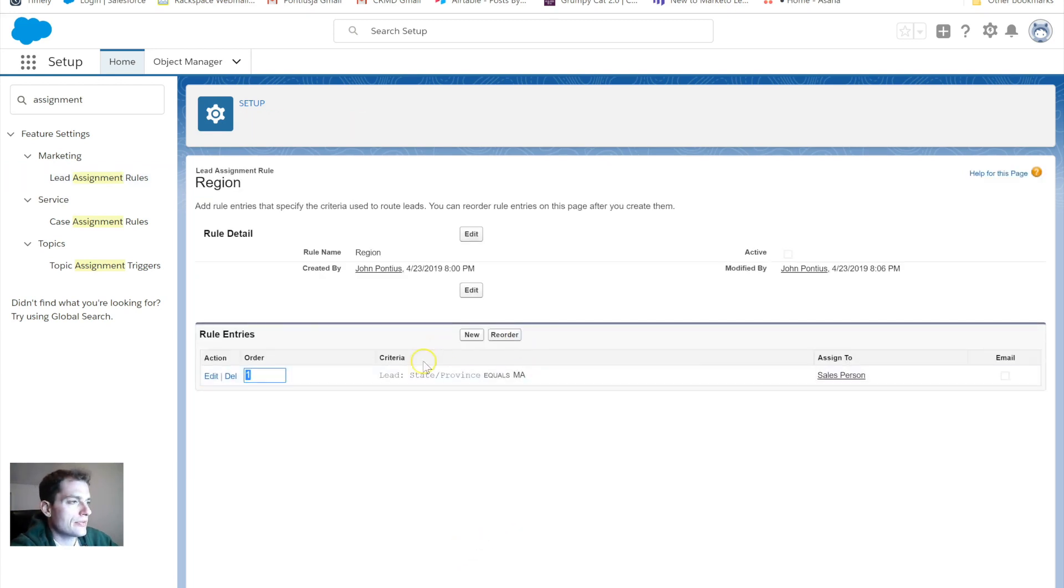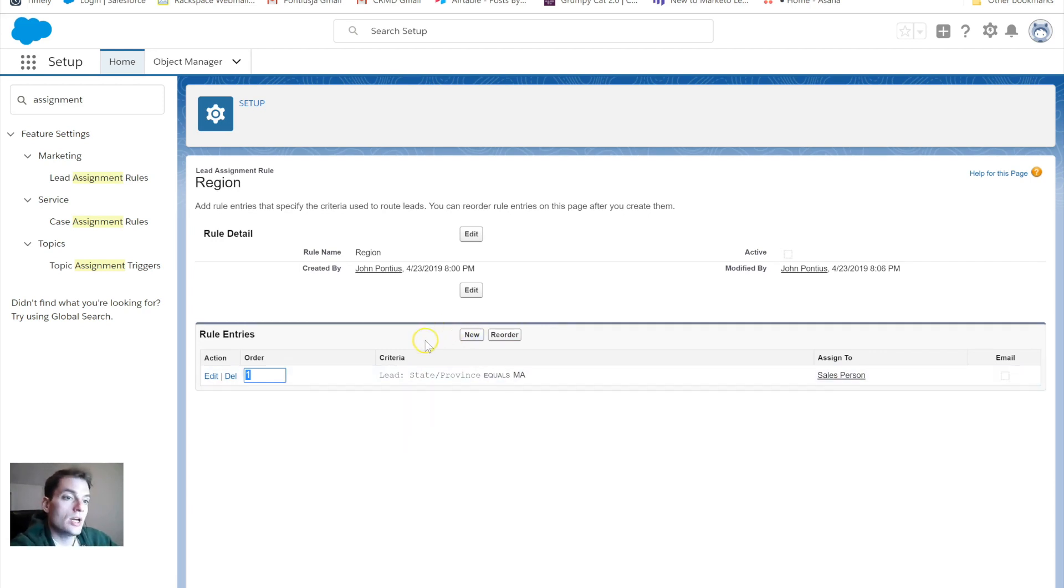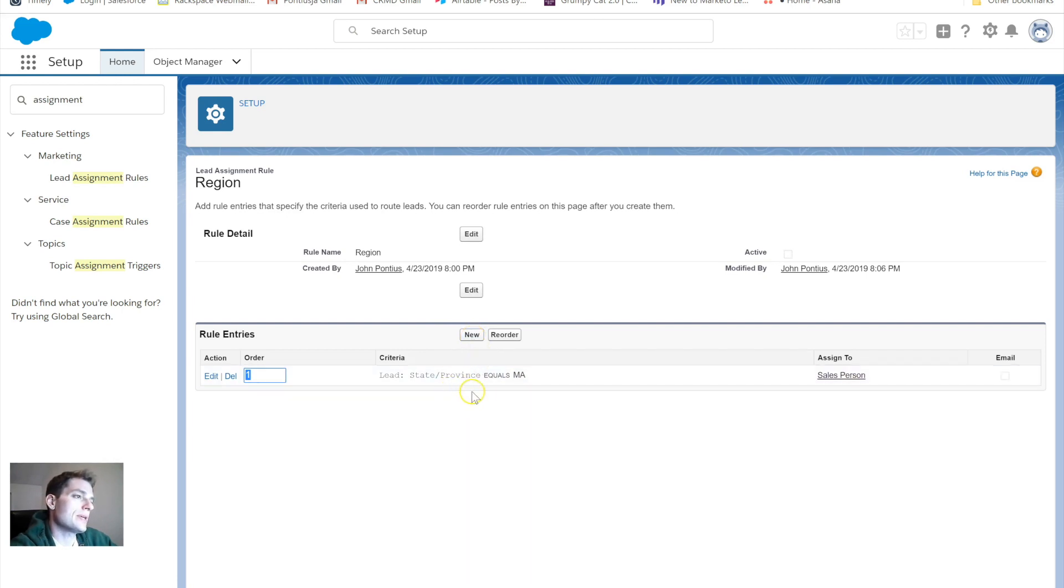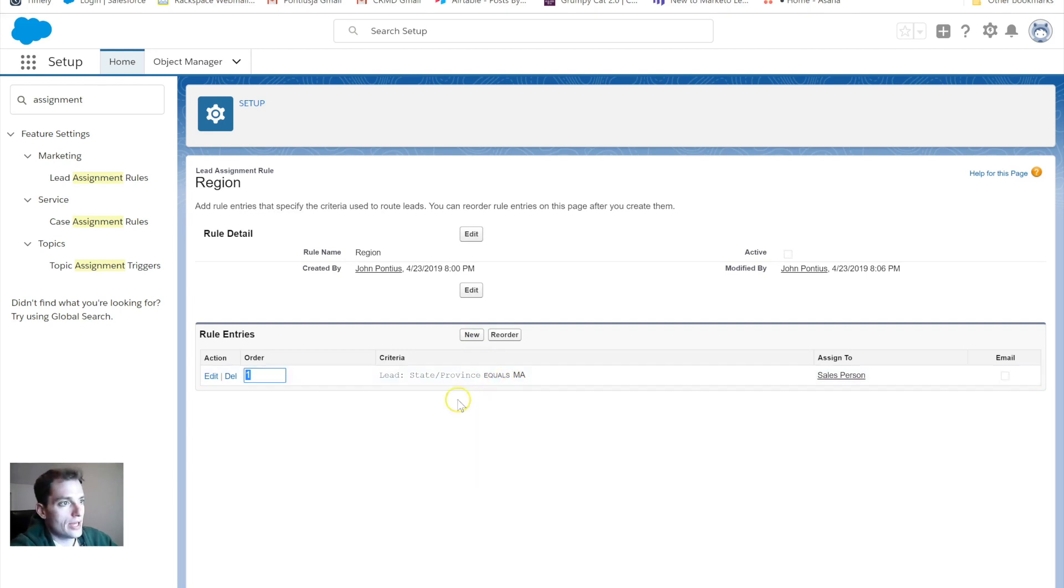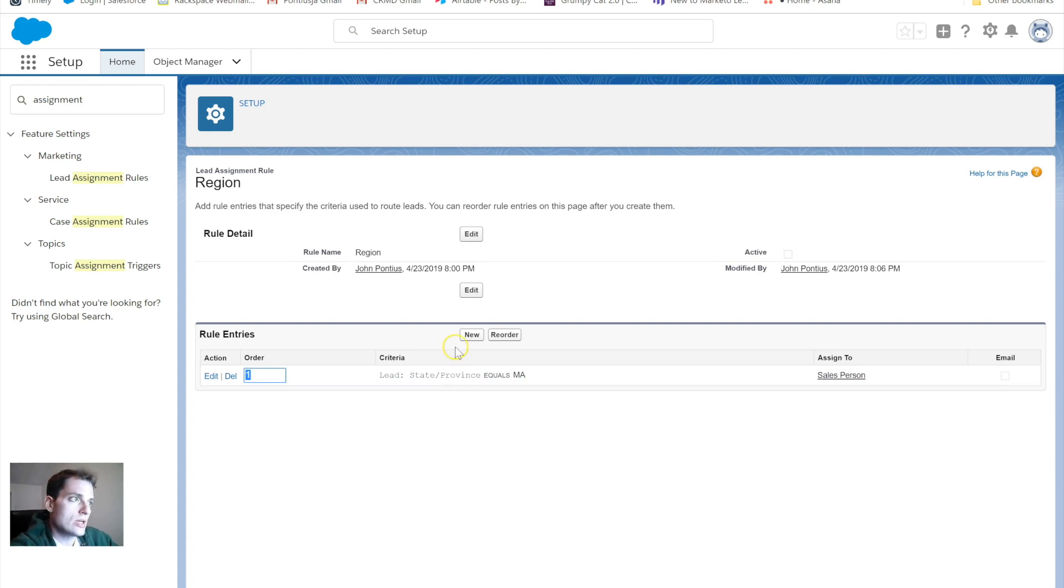That's all set up for me. And then I could break it down if I wanted to put a new rule. I could break it down and put any lead that comes in with a state province equal to Rhode Island, I could have it go to a different sales rep. However I wanted to break that down.